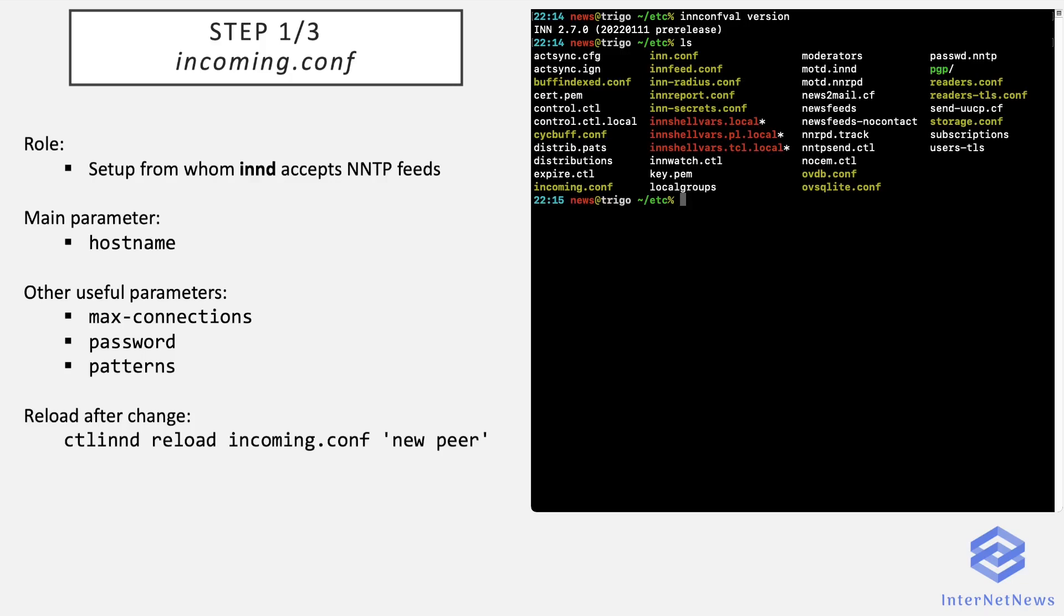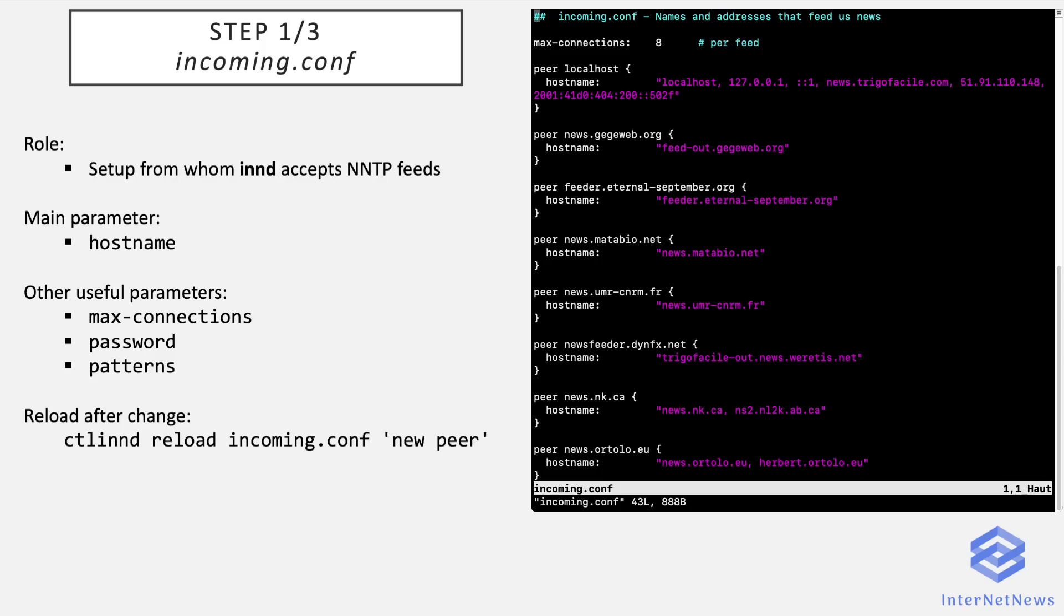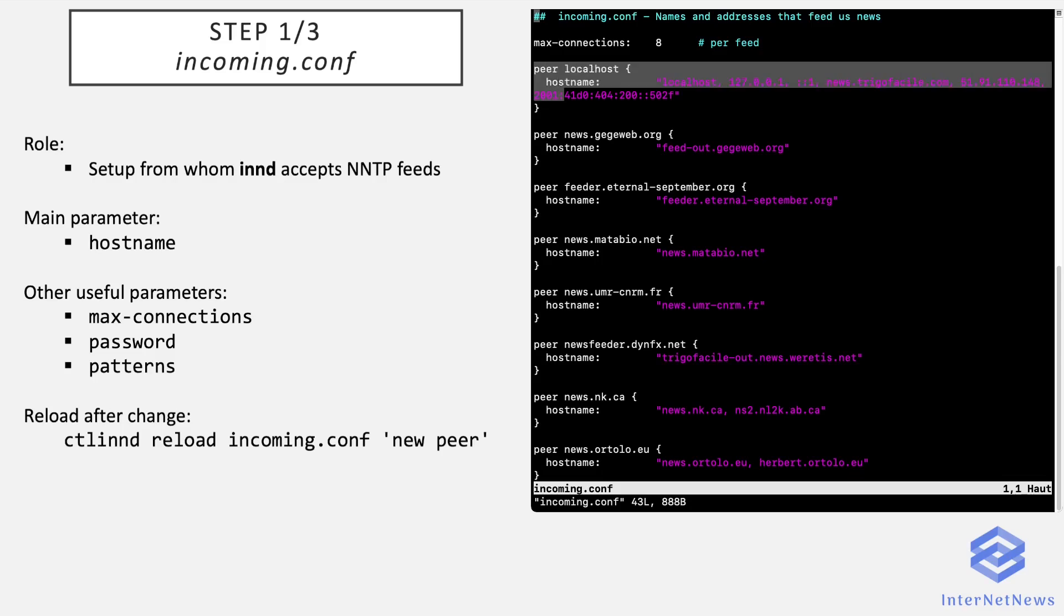So let's have a look at the first config file, which is incoming.conf. This file parameters from whom INND accepts an NNTP feed. So here is the file I'm using. It's pretty simple. It consists of peer entries like this, which defines all the incoming connections.